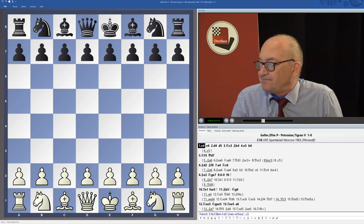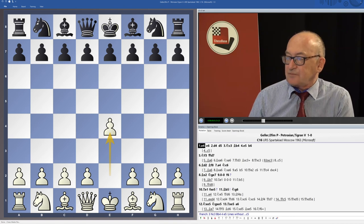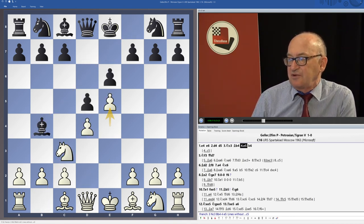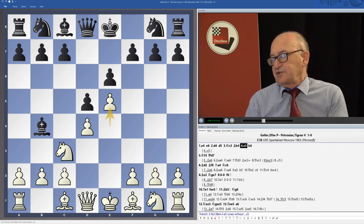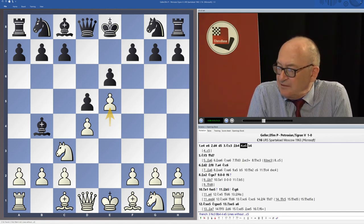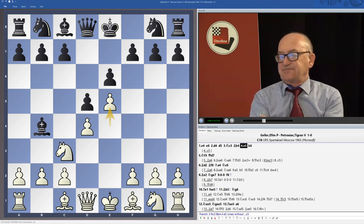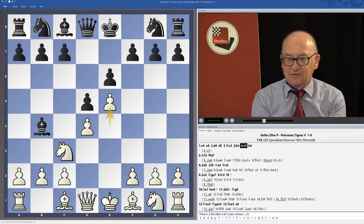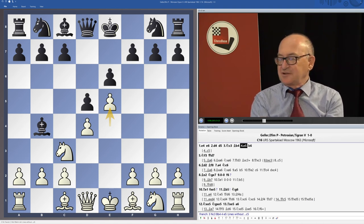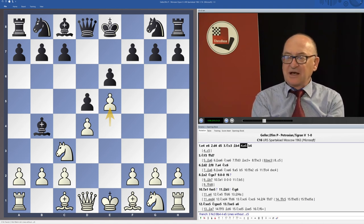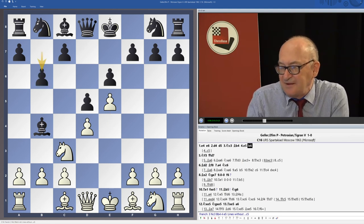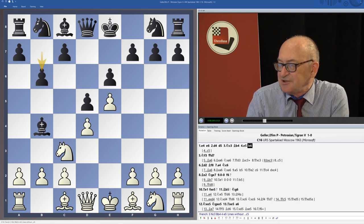It was some Soviet team championship. It was the French Defense with Nc3, Bb4, e5. Tigran Petrosian of course knew that Geller is absolutely great as an opening specialist, and he was somehow trying to avoid Geller's preparation and knowledge in the main lines with c5.